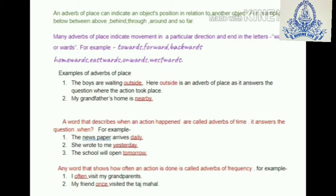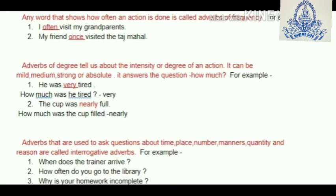Now we'll take up adverbs of frequency. Any word that shows how often an action is done is called an adverb of frequency. For example: I often visit my grandparents — 'often' is an adverb of frequency. My friend once visited the Taj Mahal — 'once' is an adverb of frequency as it shows how often the action was done.